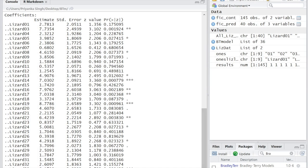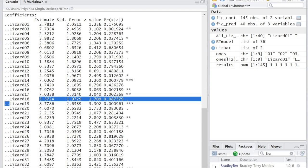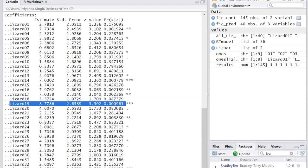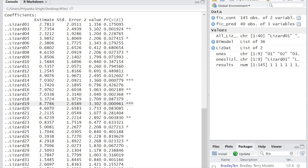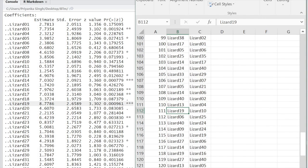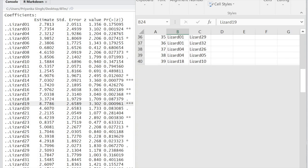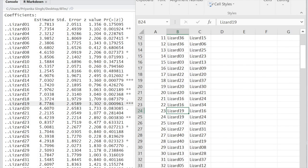Disregarding the few estimates with very high SEs, we can see that lizard19 has the highest ability, 8.7786, and that this is significant. When we examine the original CSV file, we see that lizard19 won almost all of his contests, so his high ability ranking makes intuitive sense.